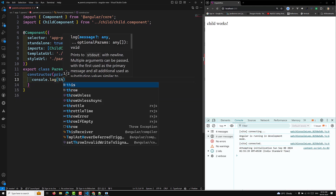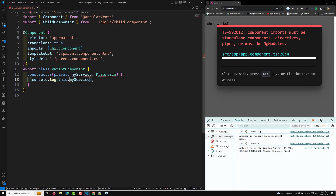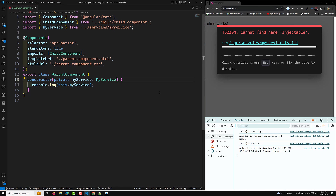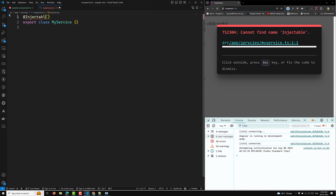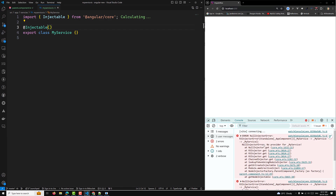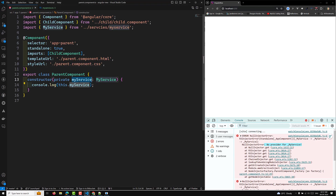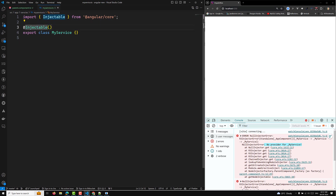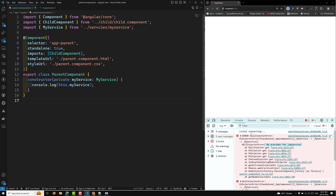In parent.component.ts, I'll inject this service in the constructor: private myService: MyService. I'll add a console.log to print this.myService. When we run this, we get a NullInjectorError: No provider for MyService. This is because MyService is not provided at the root level — we haven't set providedIn: 'root' — so Angular cannot find an instance.